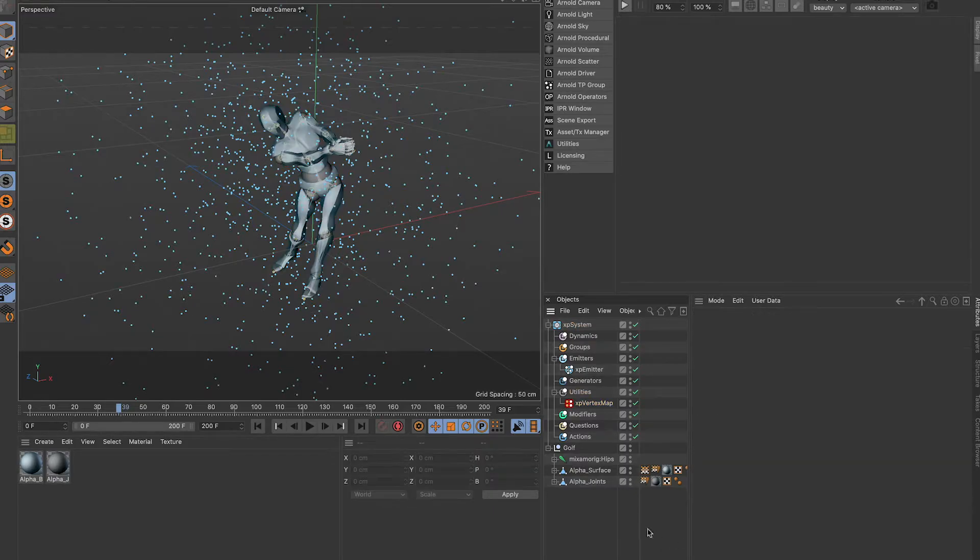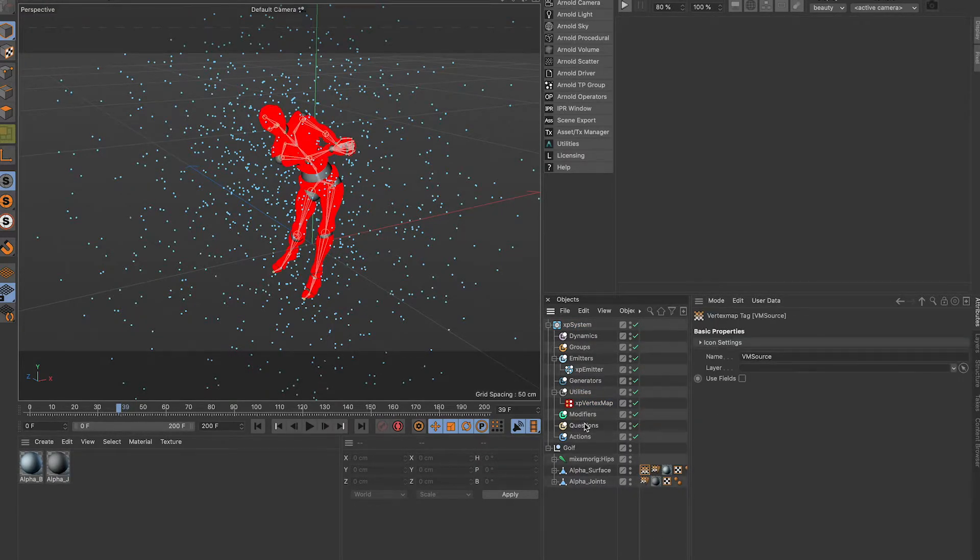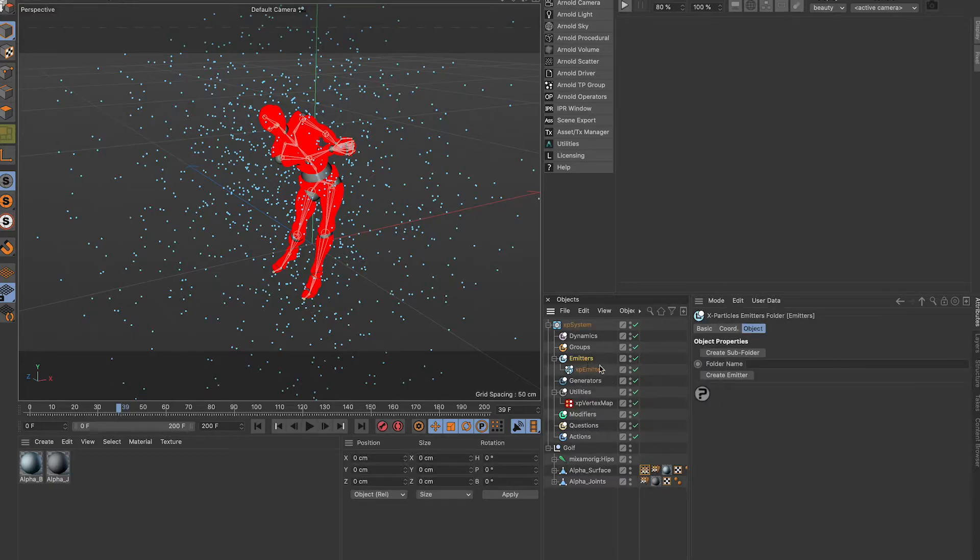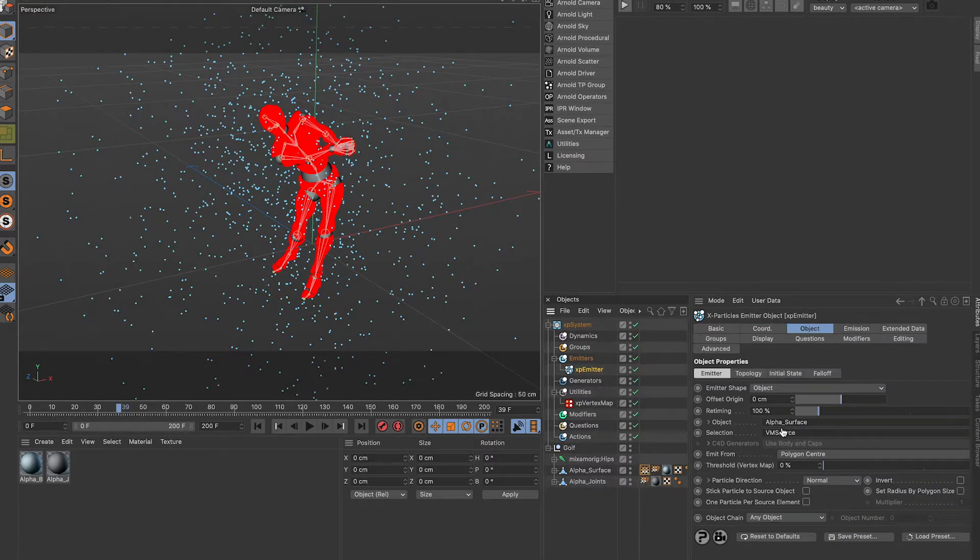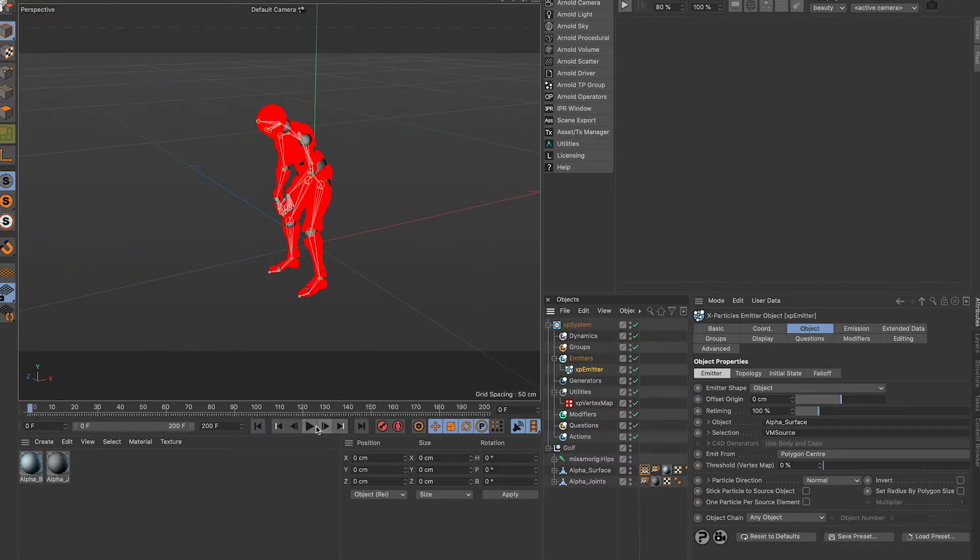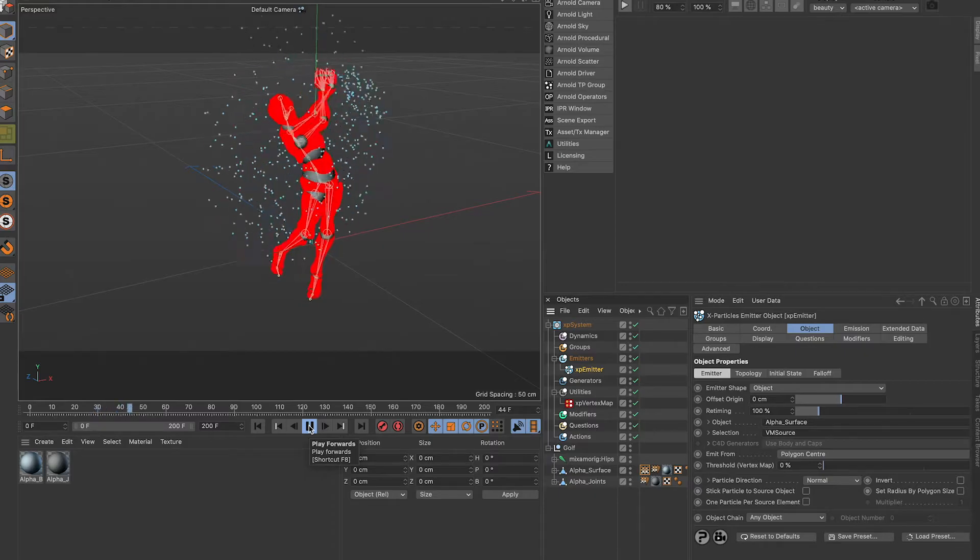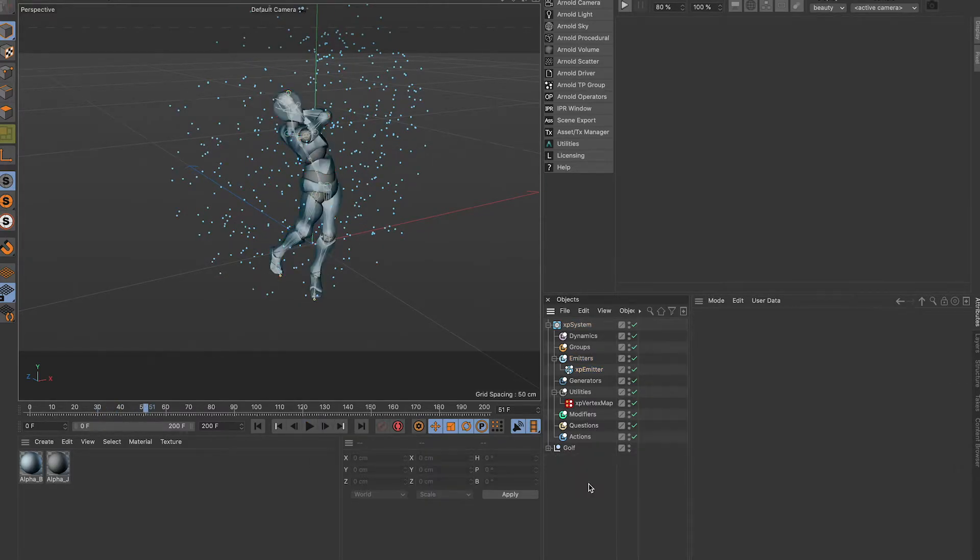Now we have it crushed. We're going to go back to our emitter, I'm going to go selection and drag in that tag. Rewind. More control, almost done, looks great.